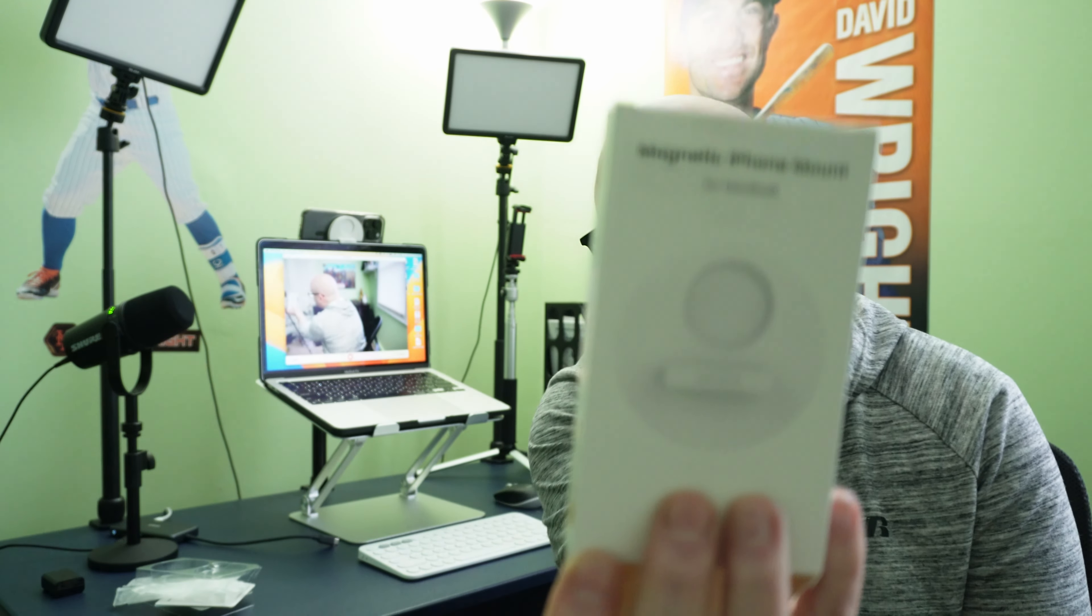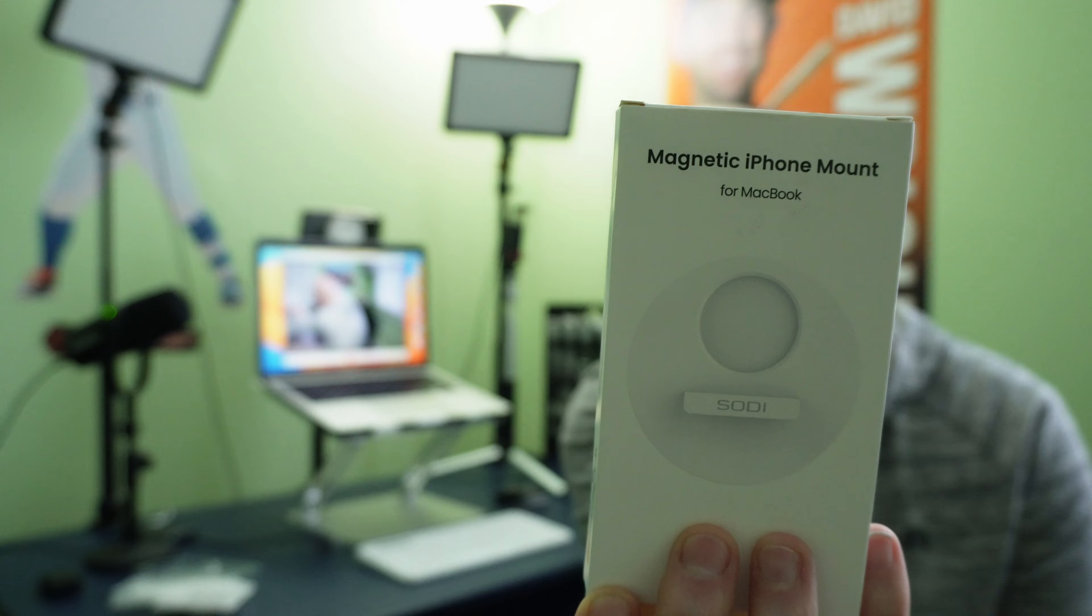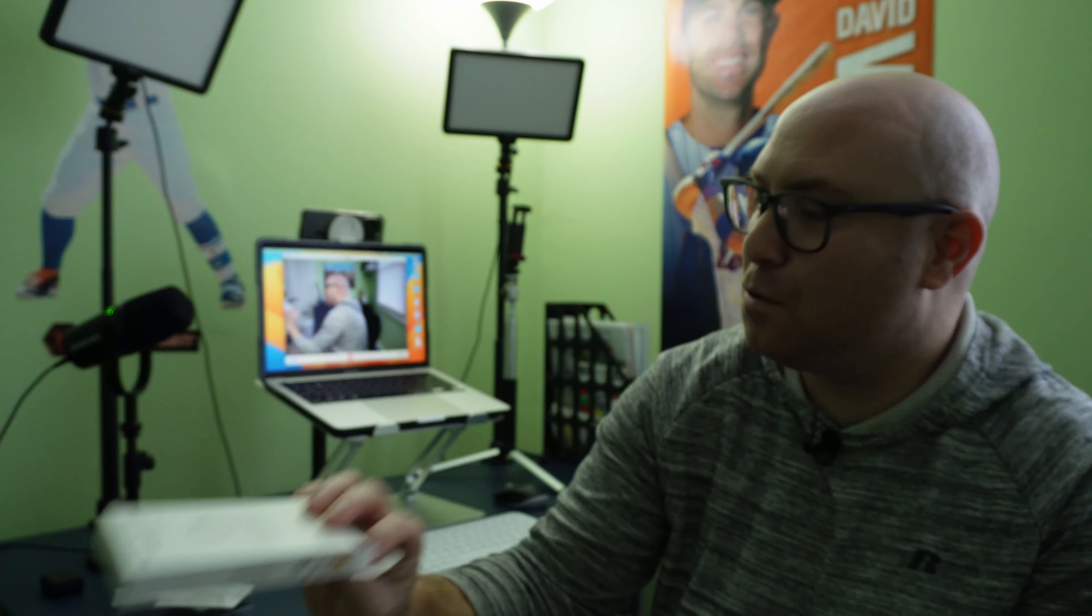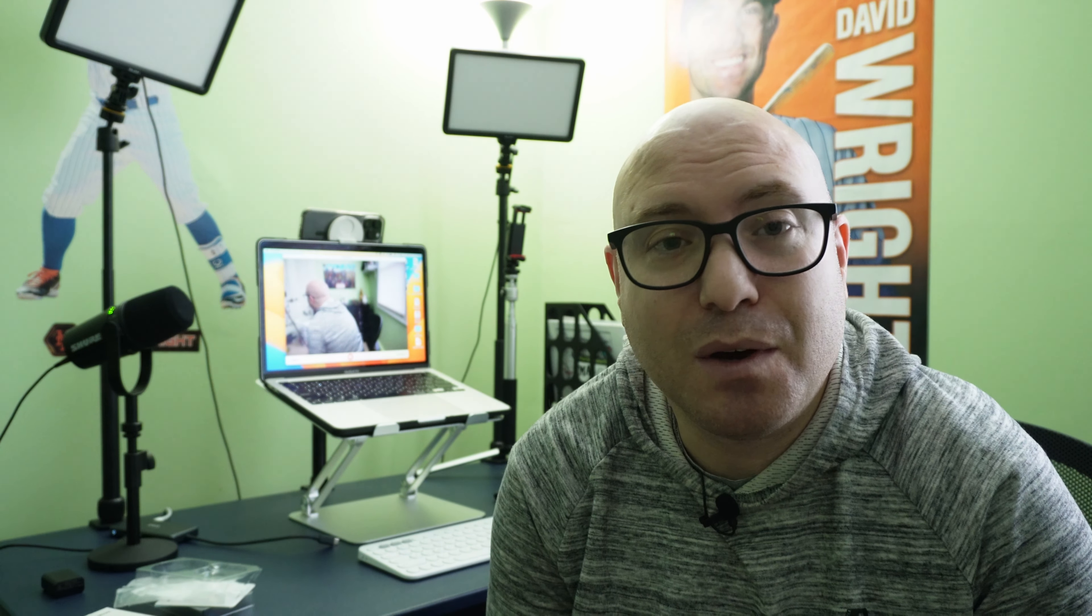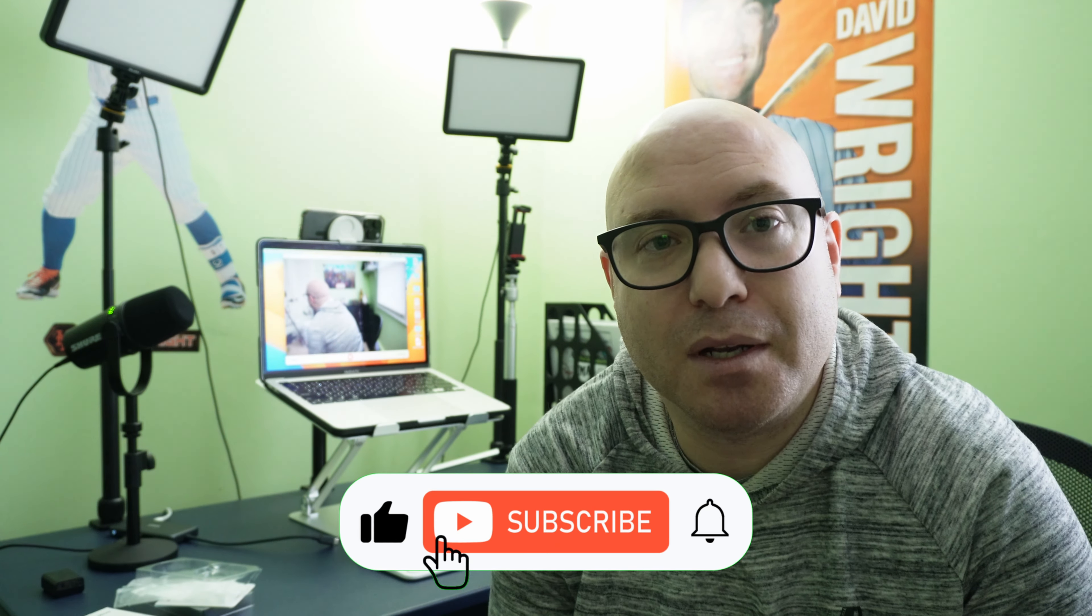At the time of this recording, this product goes on Amazon for around $20. But the company has been nice enough to partner with me in offering you an extra 10% off. So the link will be in the description below, along with that coupon code so that you can get 10% off. And I just want to let you know that that deal runs through January 15th of 2023. So act quickly, but this has been a product demonstration and unboxing of the Sodai magnetic iPhone mount in case you want to mount your iPhone to your MacBook and use continuity camera.